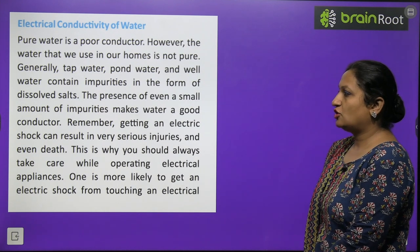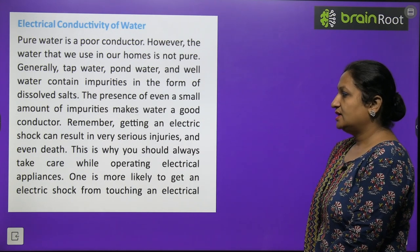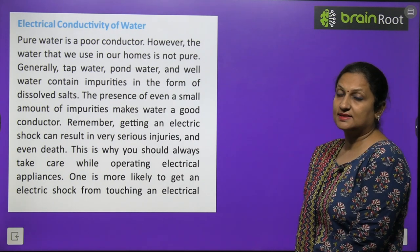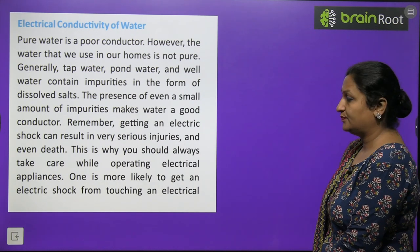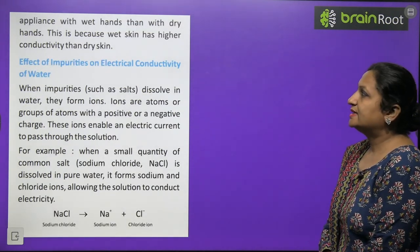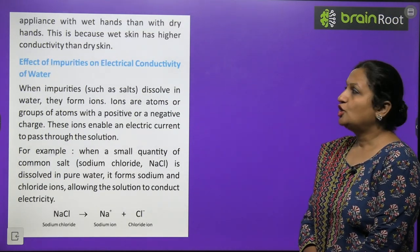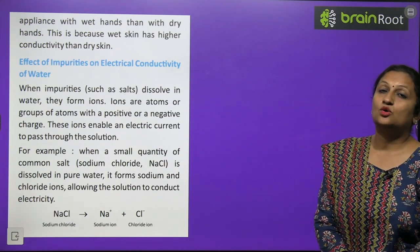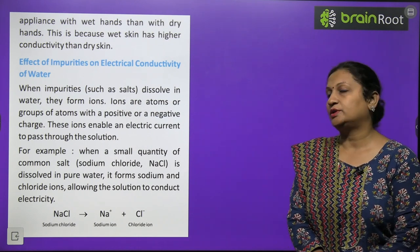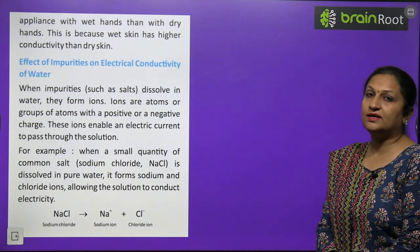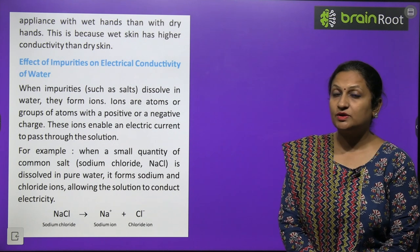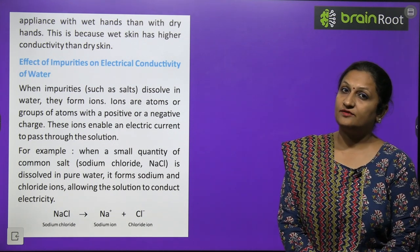Remember, getting an electric shock can result in very serious injuries and even death. That is why you should always be careful while operating electrical appliances. One is more likely to get an electric shock from touching electrical appliances with wet hands than with dry hands, because wet skin has higher conductivity than dry skin. Tap water is an electrolyte, so water on your hands increases electrical conductivity.